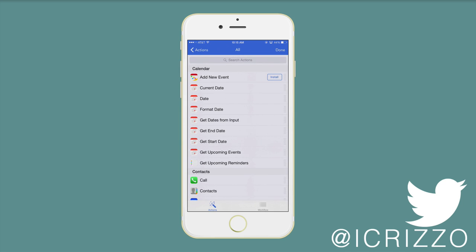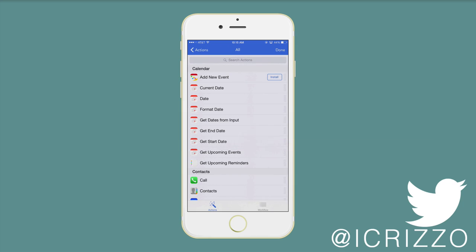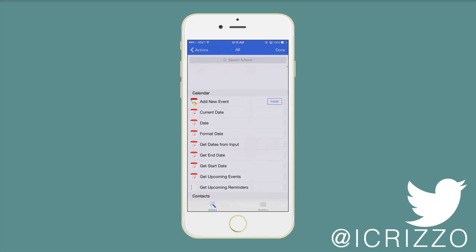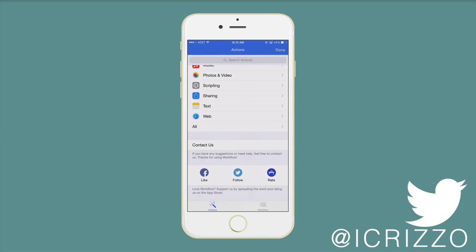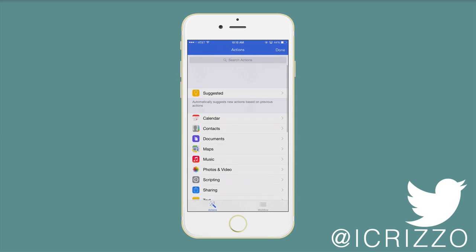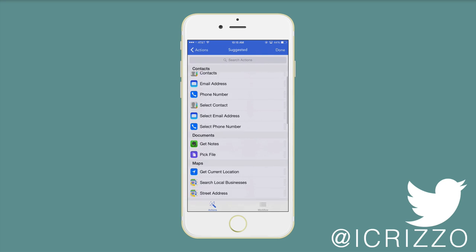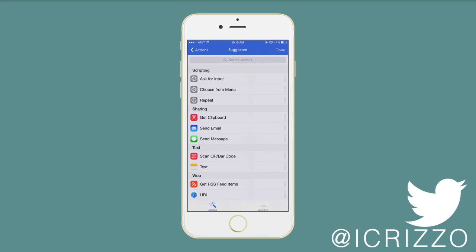You can also go to Twitter and search for workflow.is/workflow. I'll put a link to that in the description. There's some really great extensions in there that you can add. Good little tools to try to use. Let me go back over here. Let's go to suggested. You can kind of scroll up and down some of their suggested ones that they have built into the app. I think the scan QR barcode is really cool.